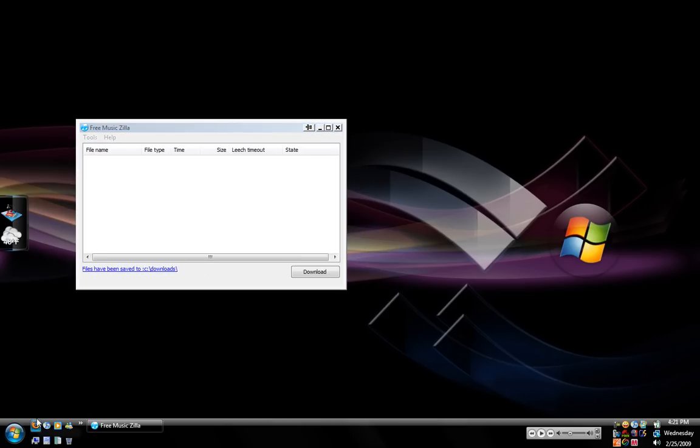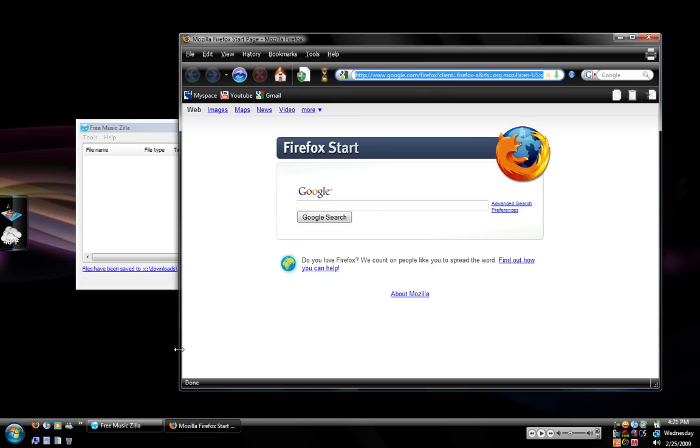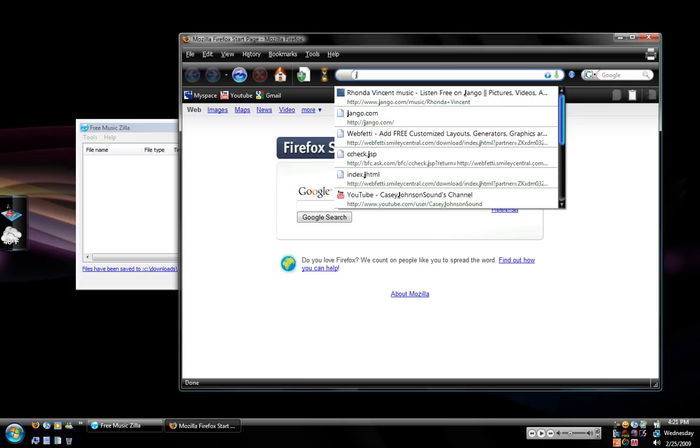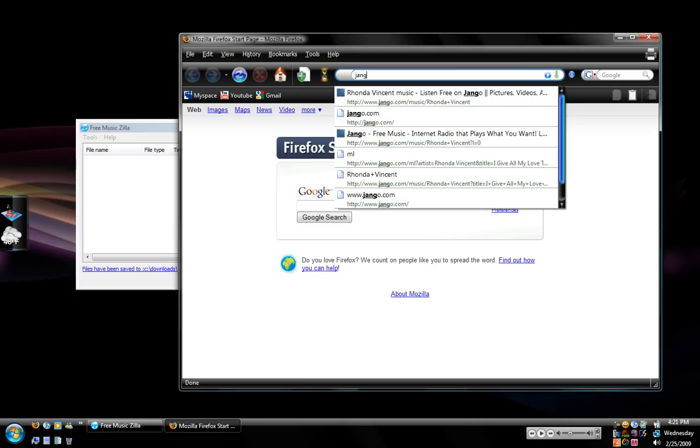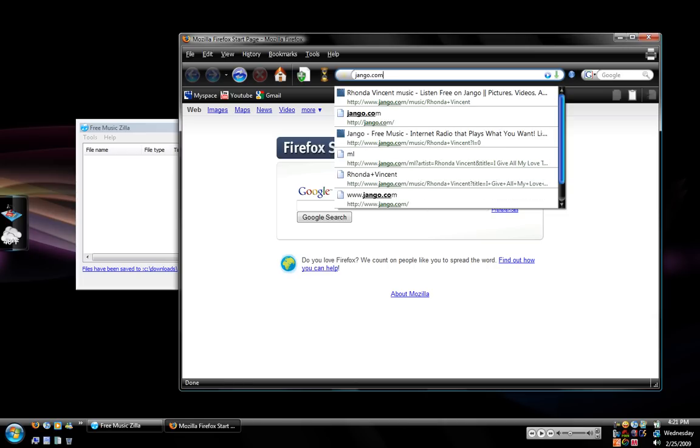Let's go ahead and open up our browser and from our browser let's go ahead and navigate to Django first because I want to show you how to do this on Django and then I'll show you how to do it on MySpace.